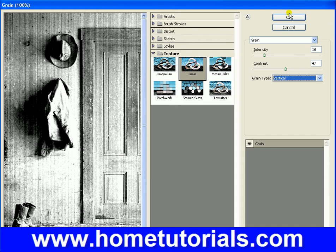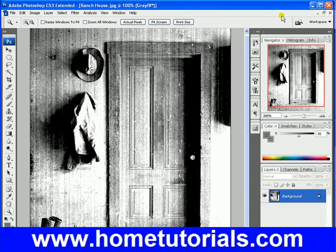So once you pick — and this is just one thing under texture — let's hit okay. See, that looks nice and grainy and old. We made that picture look even older. So there's one thing we can do.